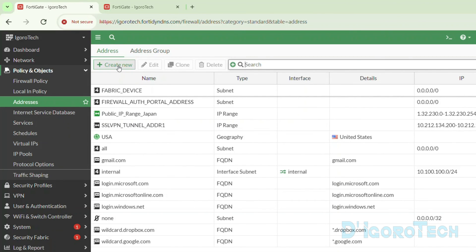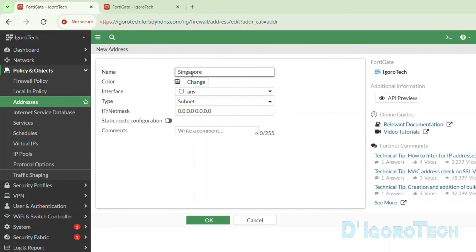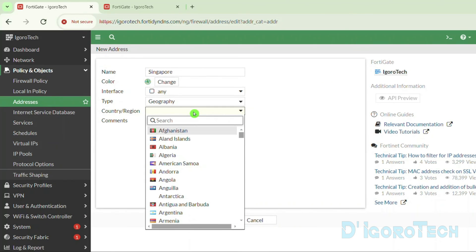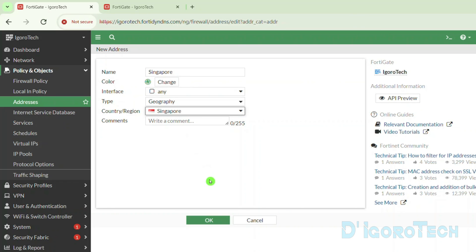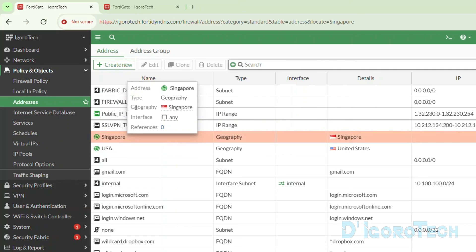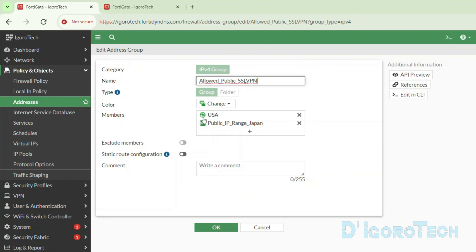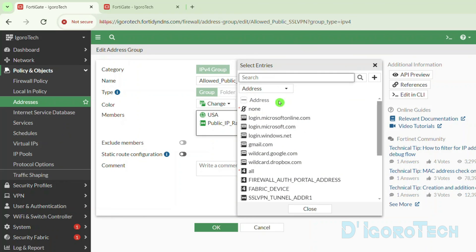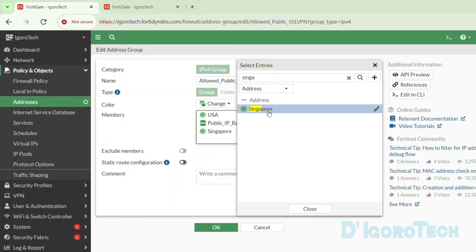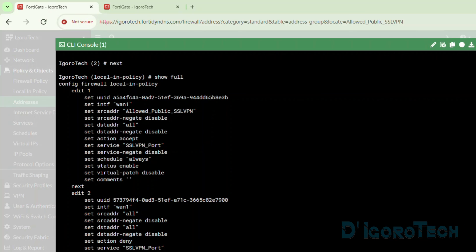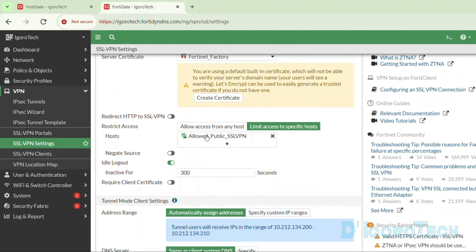Let's create an address for Singapore and add it to the group. Go to Addresses and click Create New. Give it a name of 'Singapore' for reference. We can change the icon color. For the interface, leave it to any. For the type, change it to Geography. For the country, search for Singapore and click OK to save. You can see the newly created address. Now go to the address group and double-click on 'allowed public SSL VPN'. Under members, click the plus sign, search for Singapore, tick on it to add, and click OK to save. Since we used this group in both the local in policy and SSL VPN settings, no other changes are needed.